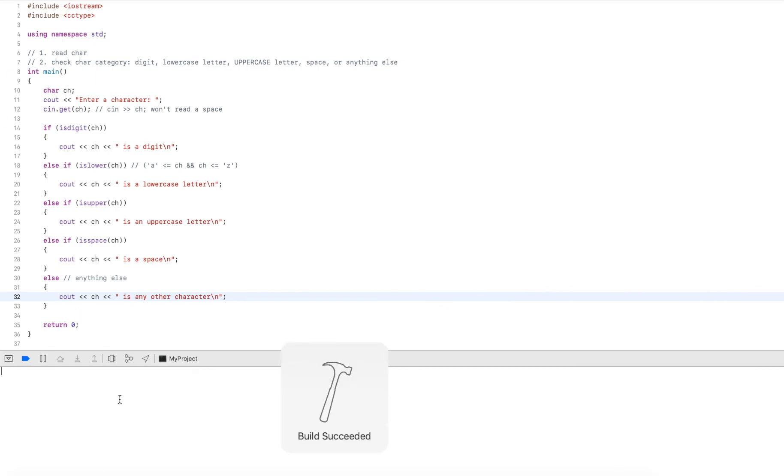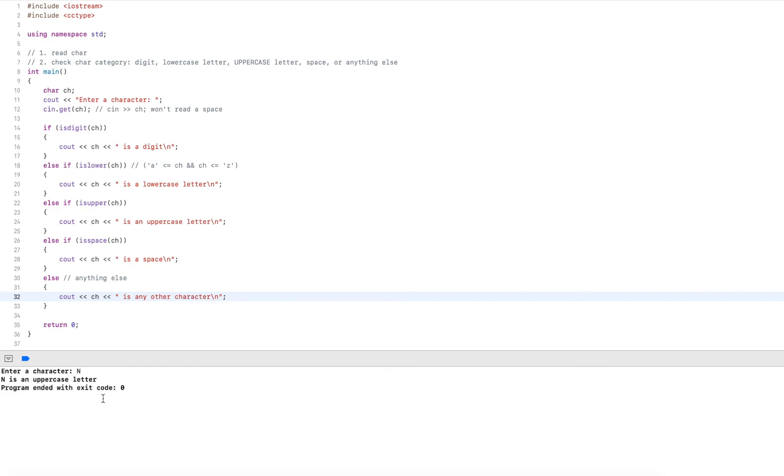And let's check an uppercase letter. Let's say capital N. This will say that's an uppercase letter.